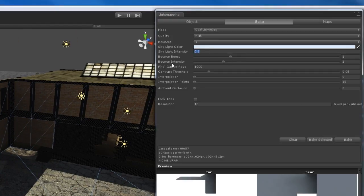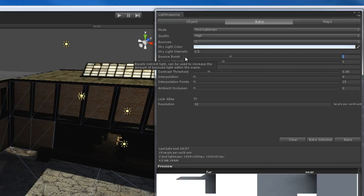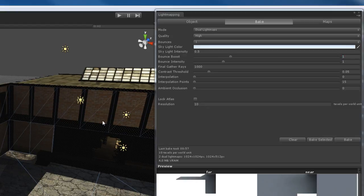The bounce boost — I recommend leaving this at default. However, you can increase the bounce boost, which is basically going to boost up that indirect lighting. Instead of adding more bounces to your scene, which increases render time, you might want to increase the bounce boost. It won't increase render time significantly, but it'll help to boost up that bounce lighting and spread it a little bit more in your room. The bounce intensity works very similarly — it just intensifies the levels of that bounce lighting.